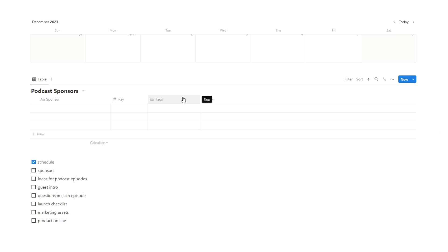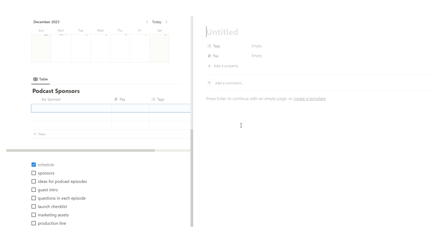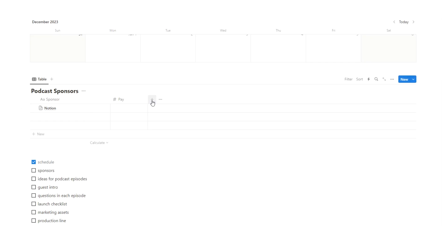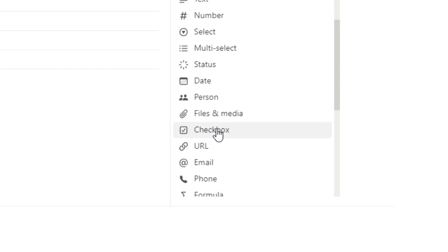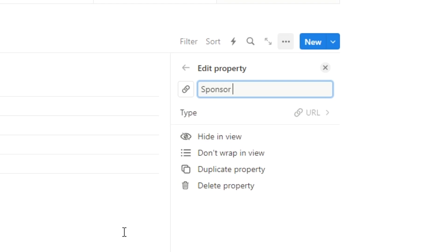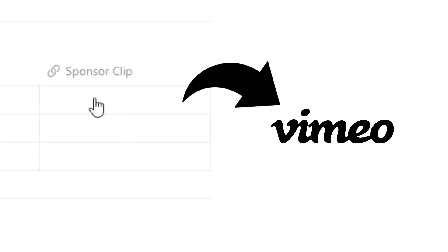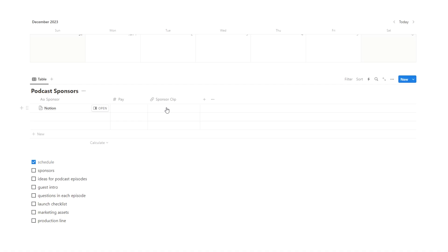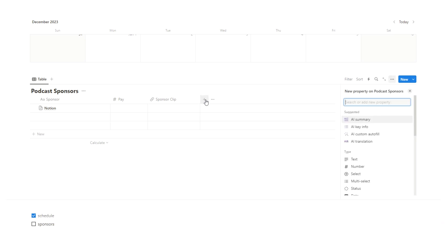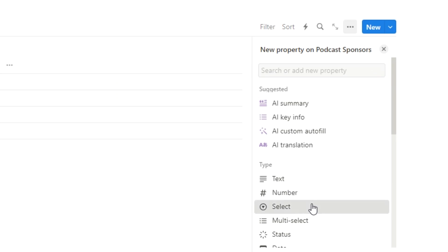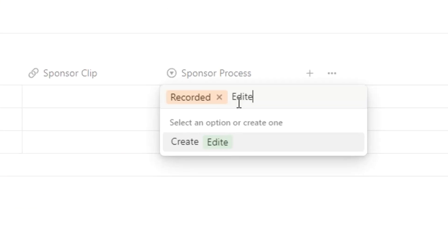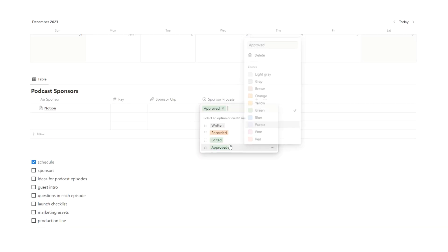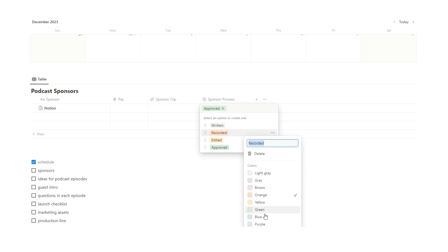Another thing we'll want is the ad read, which makes sense to have inside the sponsor entry. We can put that here. Let's say Notion is the sponsor. We might also want a separate column which is a link to the actual sponsored segment — let's call this 'sponsor clip'. Here you might link to Frame.io or another program where you can show the sponsor the actual clip so they can see and approve it. If they're approving it, we need a 'sponsor process' field — a select with options like written, recorded, edited, and approved.